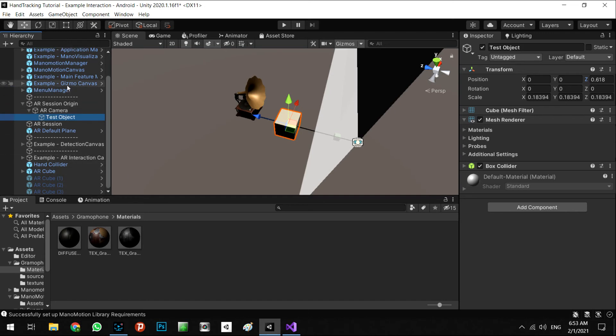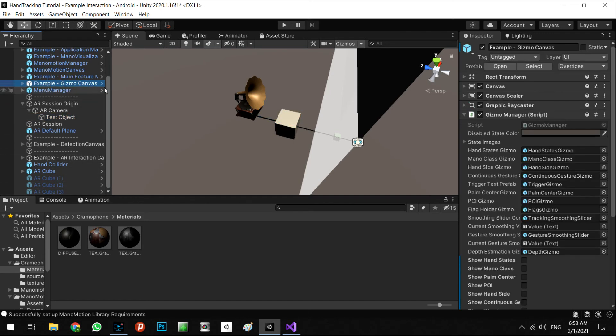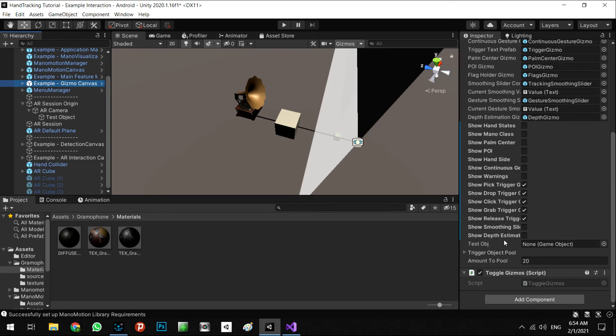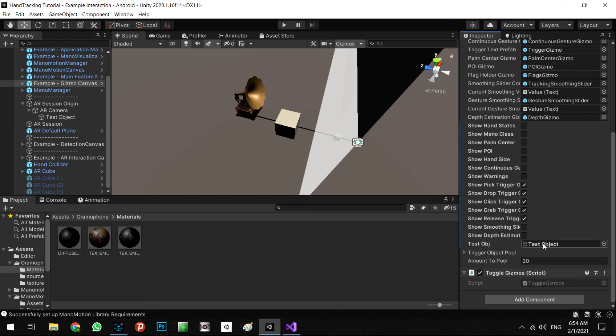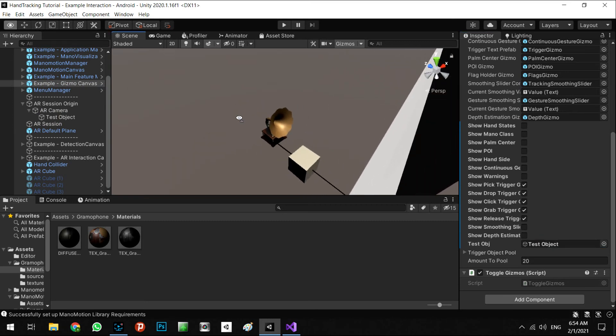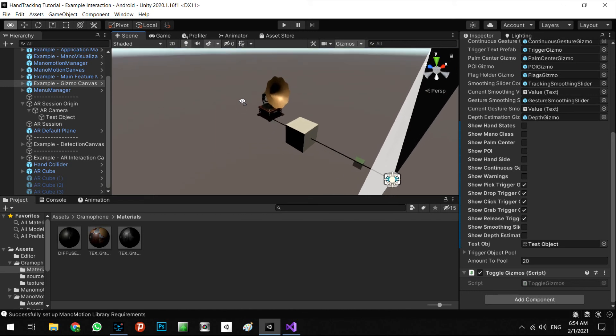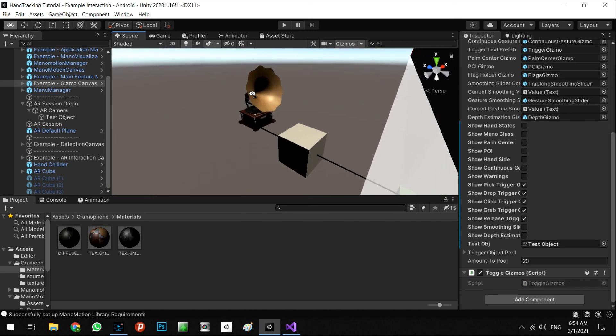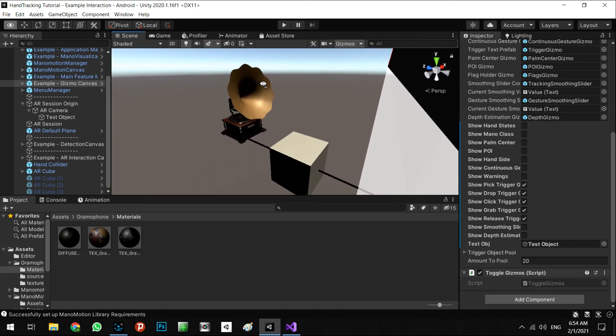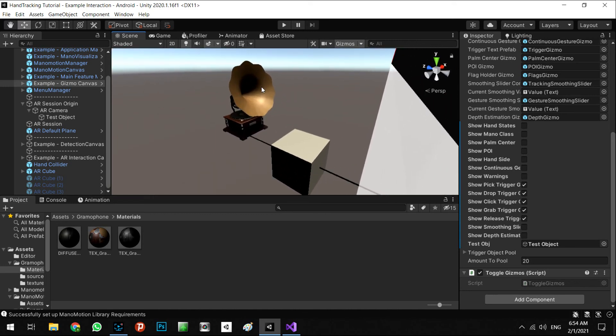As you can see in the gizmo canvas, in the gizmo manager, we have the new variable - it's called test object. And when we drag and drop test object in here, that's it. So the next test will be when we grab our hand, the cube color will be red, and when we release our hand, it will be white.